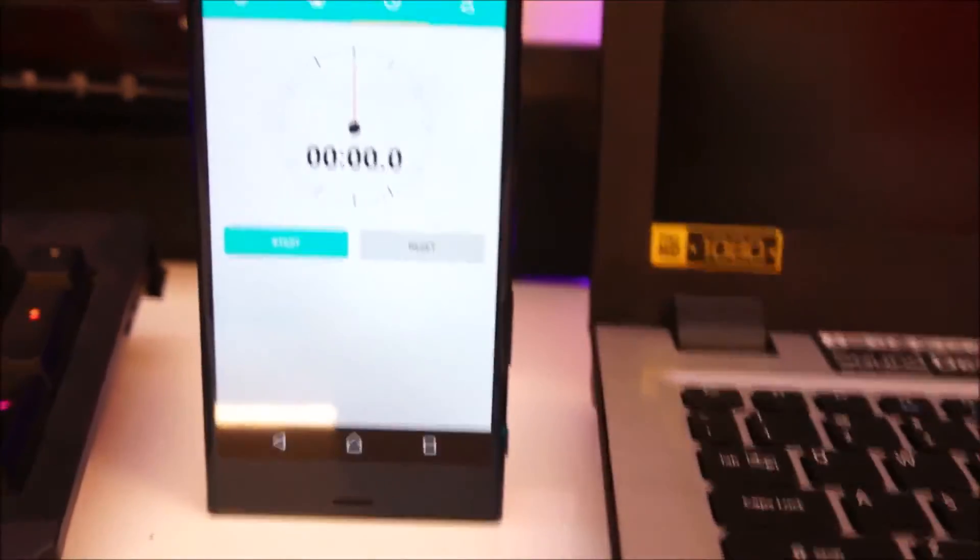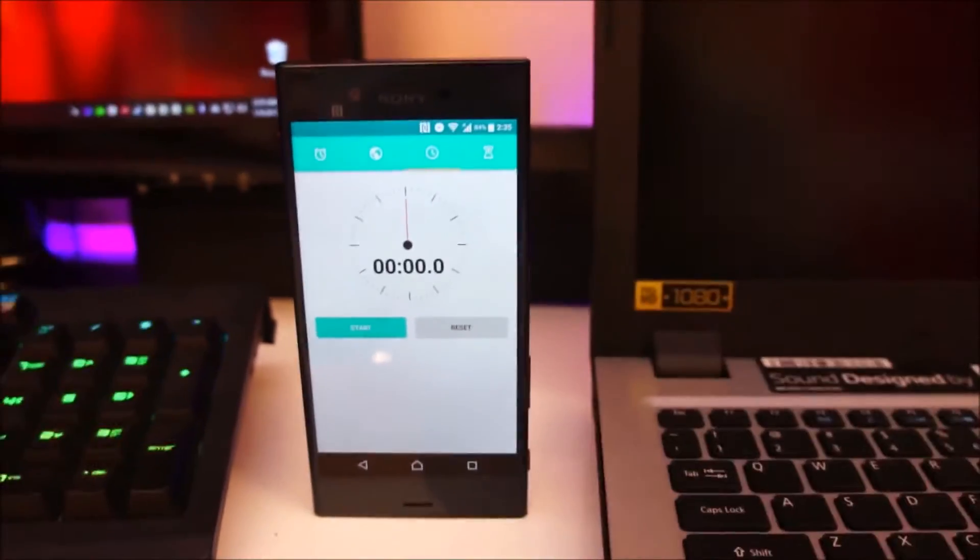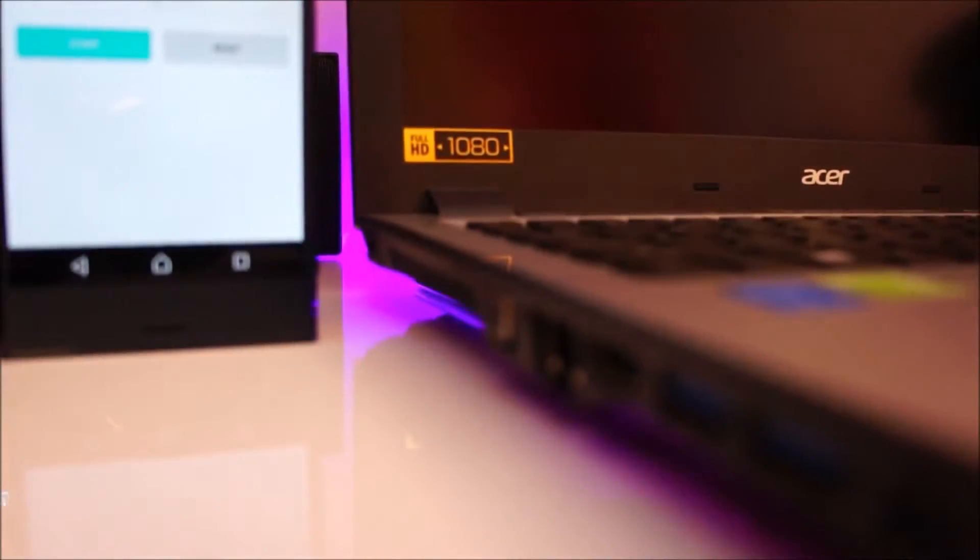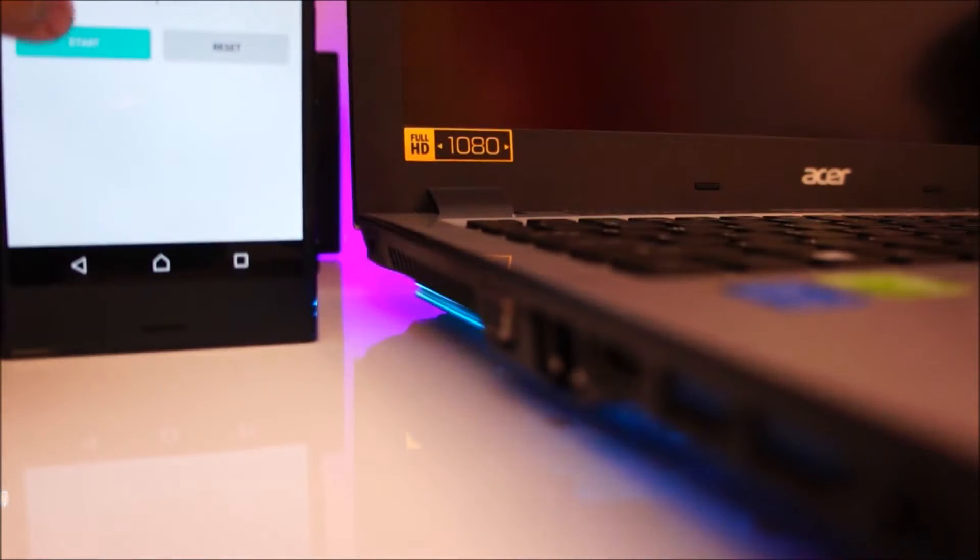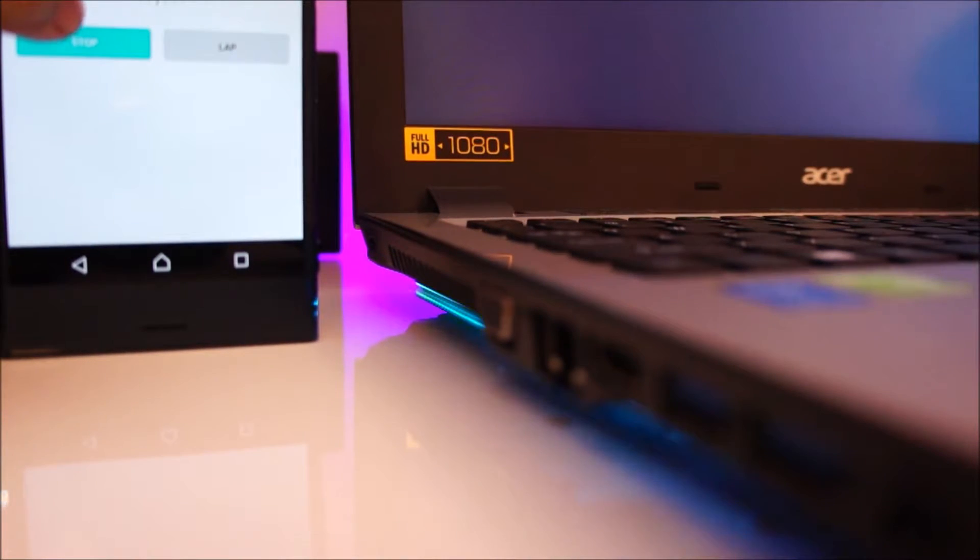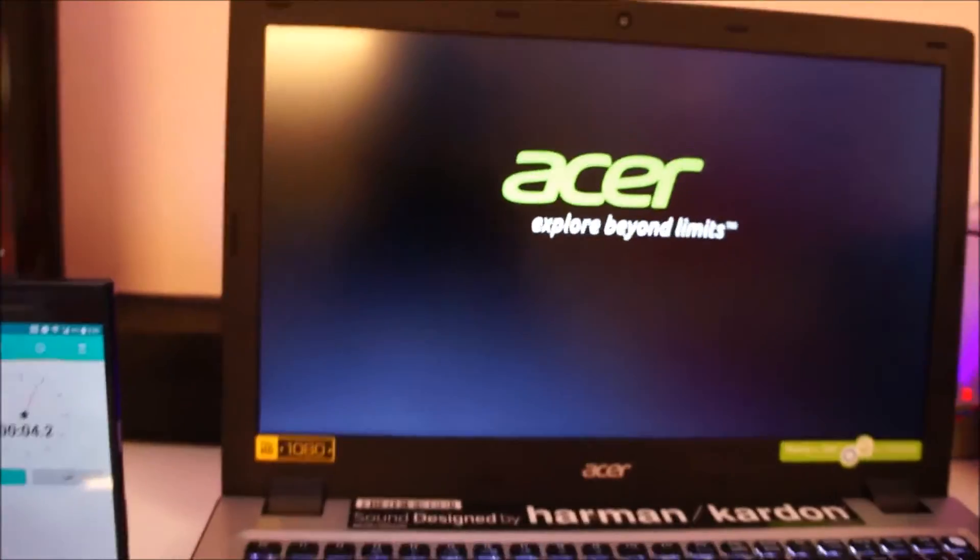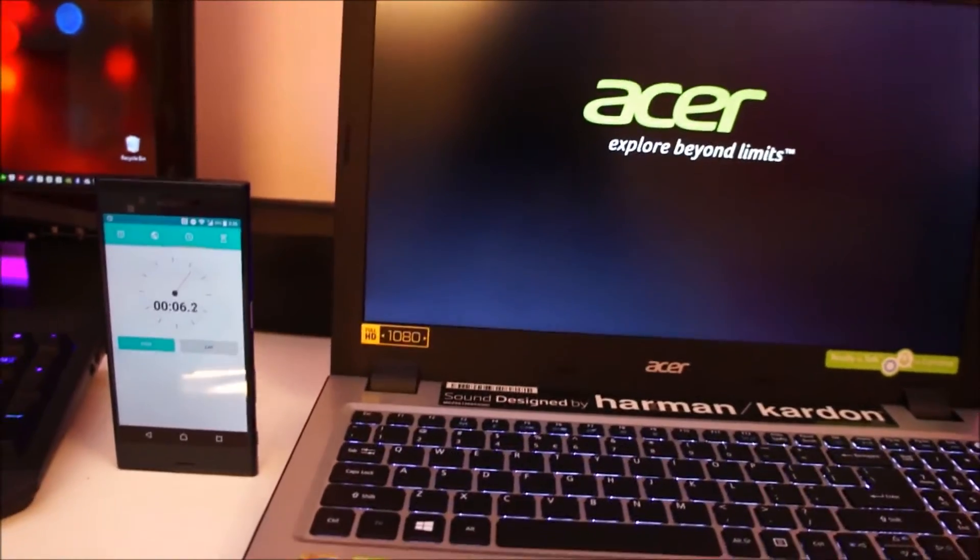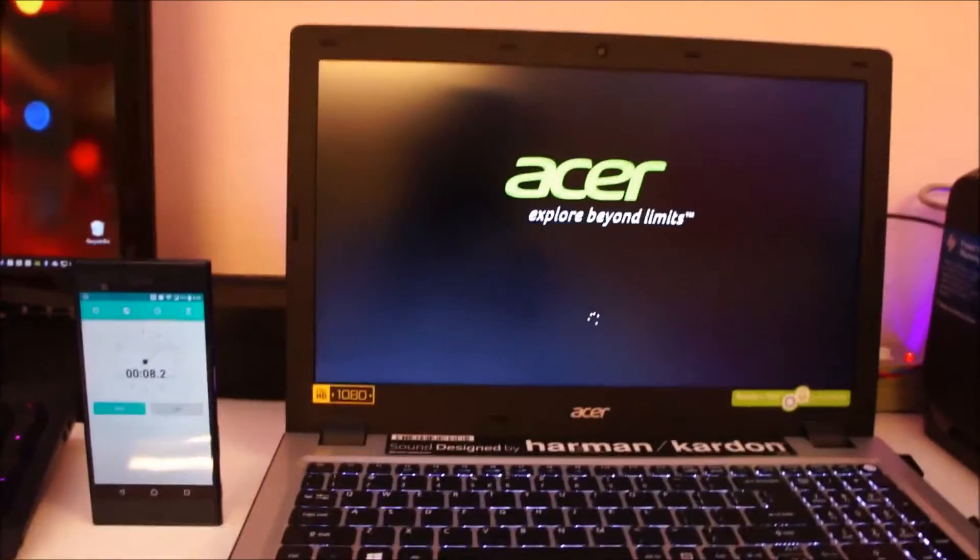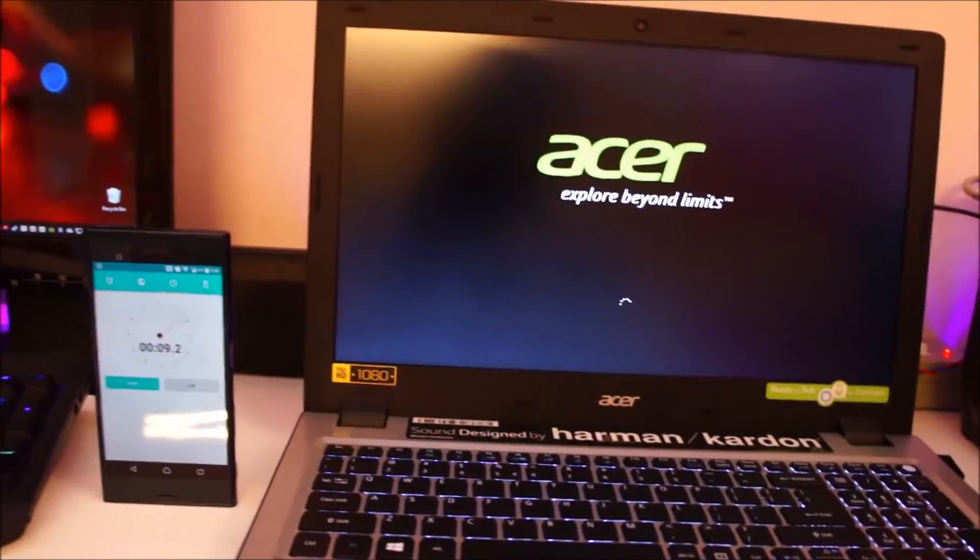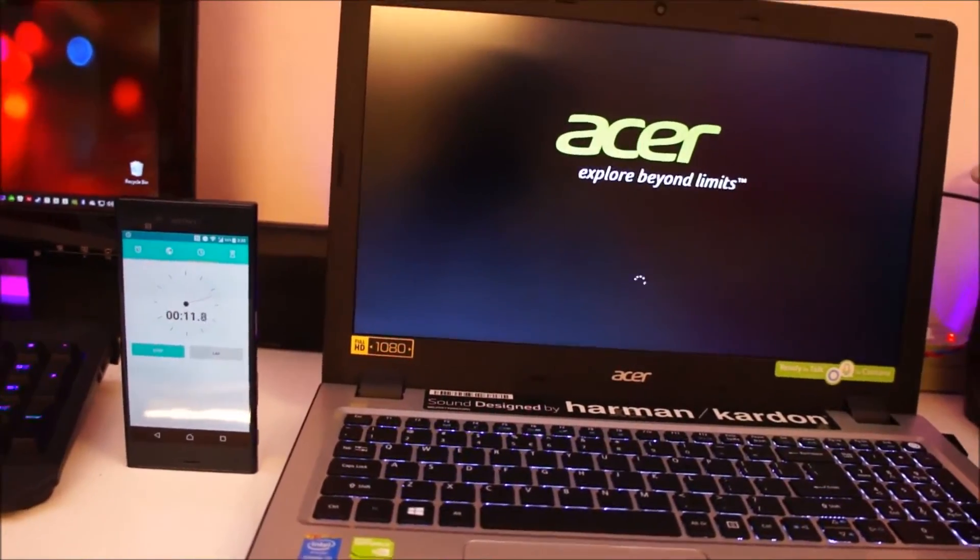All right, you can see I've got my stopwatch over here. I'm going to turn on the laptop and turn the stopwatch on simultaneously. Here we go. This is with the regular mechanical hard drive, and we'll see how long it takes for this laptop to reach the desktop.